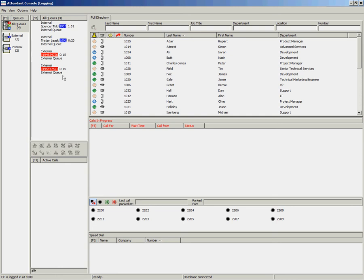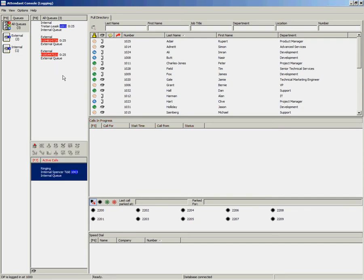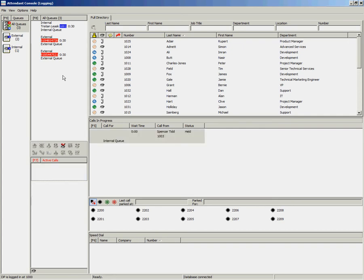To place a call on hold in the Cisco Unified Attendant Console, you have a few different options using your keyboard. Once you have answered an incoming call, to place it on hold, press the Page Down key. This moves the call from your active calls area to the calls in progress area, freeing up your phone and giving you the ability to handle another incoming call.